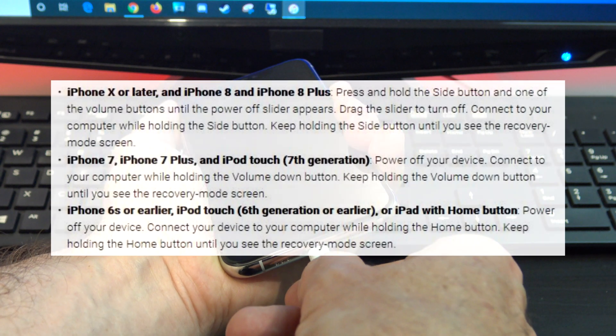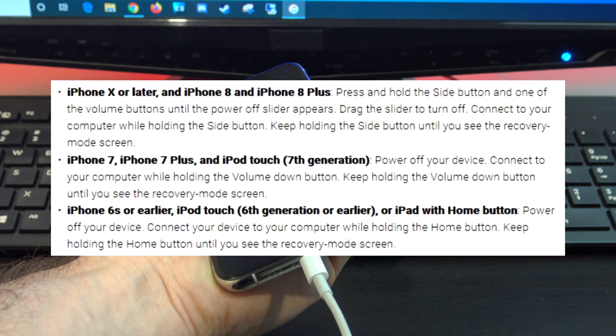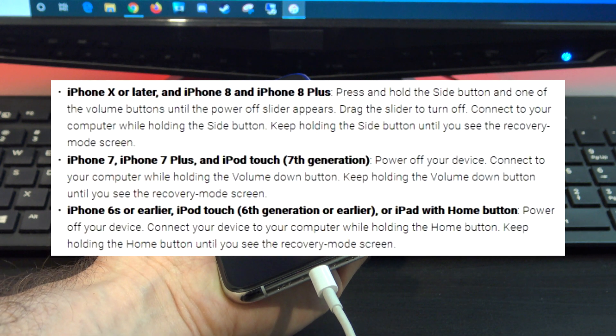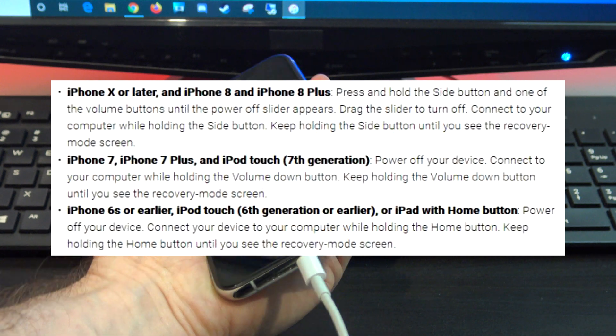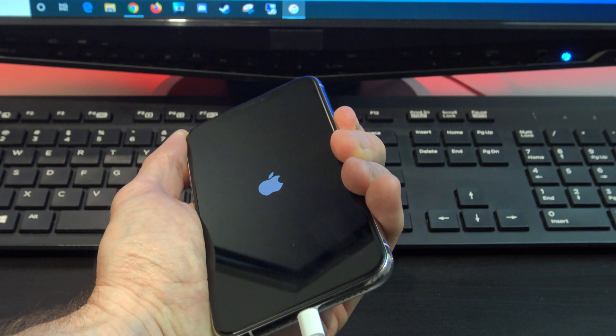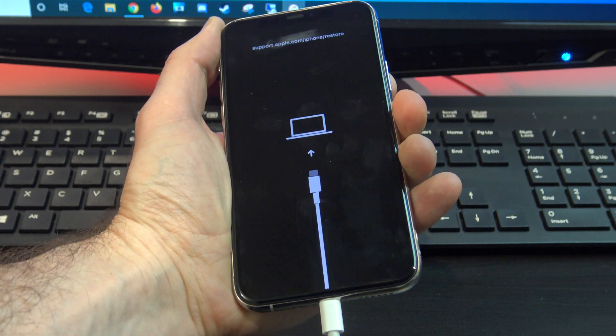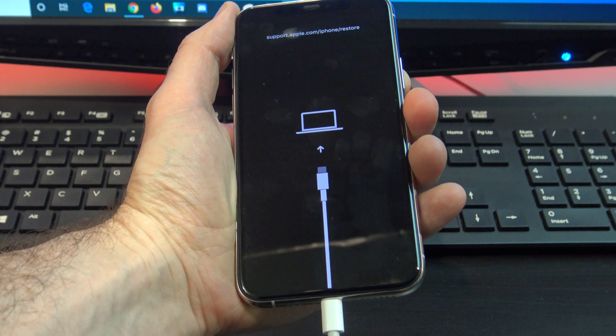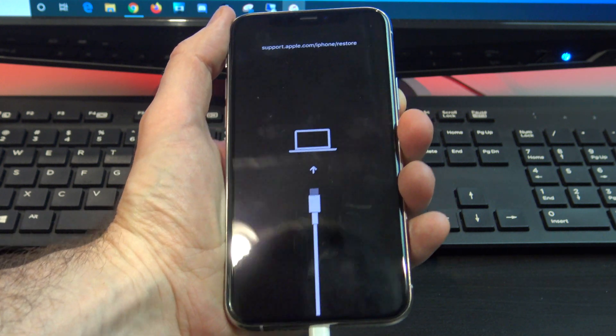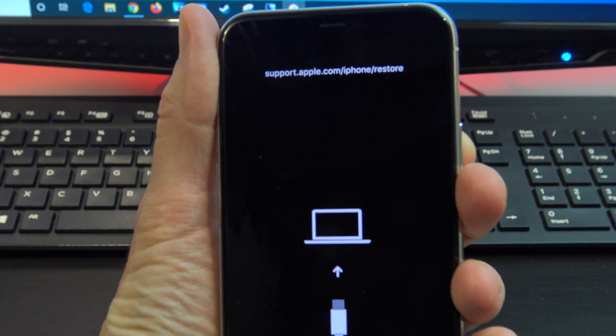You will need to put your device in recovery mode and here's how to do it for the different models. For my iPhone 11, I just hold down the side button and plug it into my computer. If you've managed to get it right, you should see the restore screen.